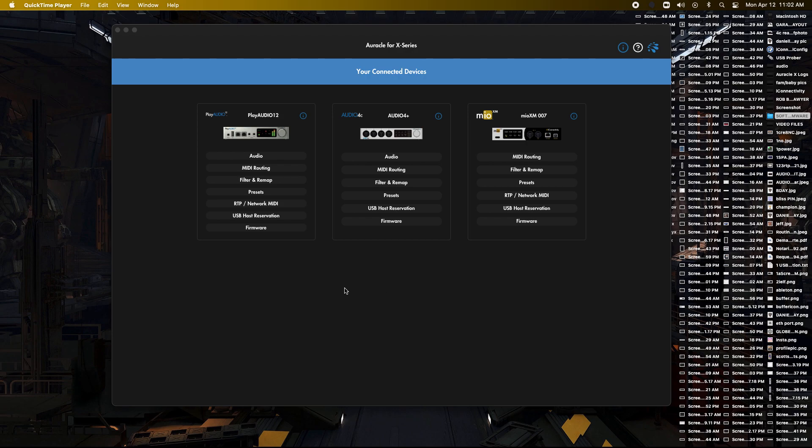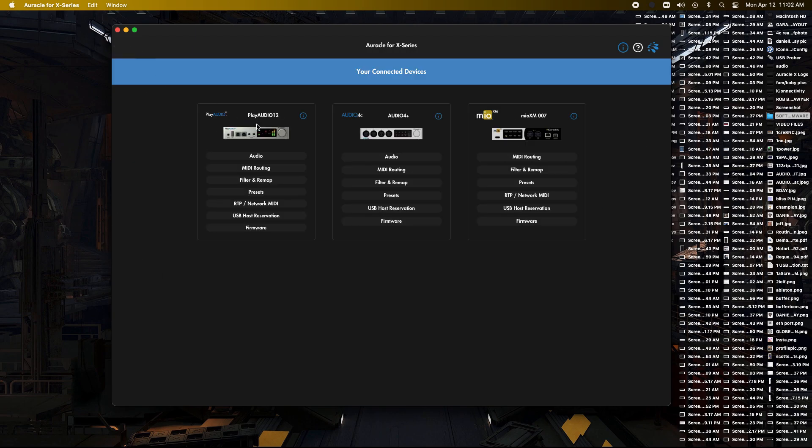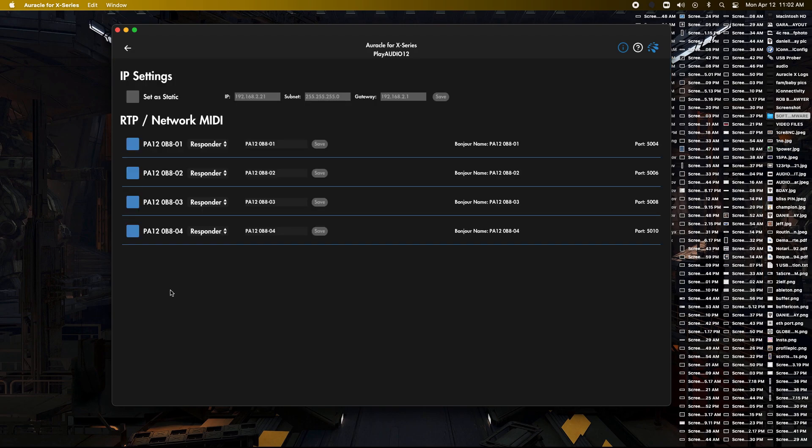So basically the first thing we want to do is we want to make a network connection between them. So the Playiode 12 is limited to four network sessions. So I'm in Oracle X. If you want to download that, it'll be in the description. And so we went to the RTP network MIDI. So we're going to click on that. And so it has just the four sessions.